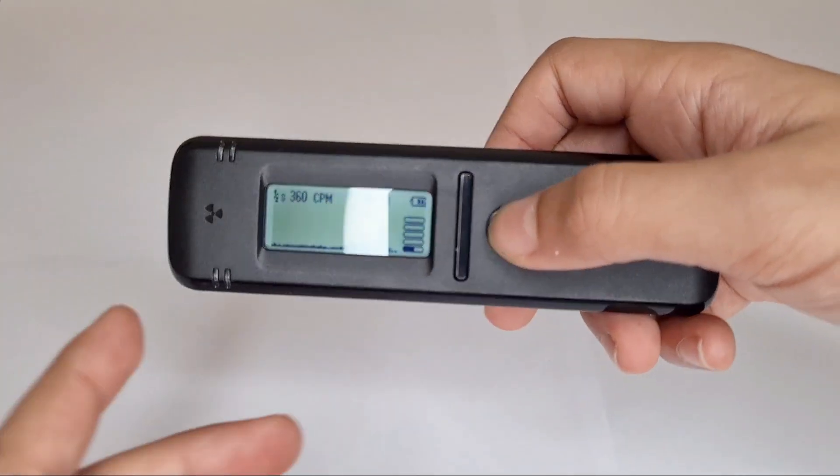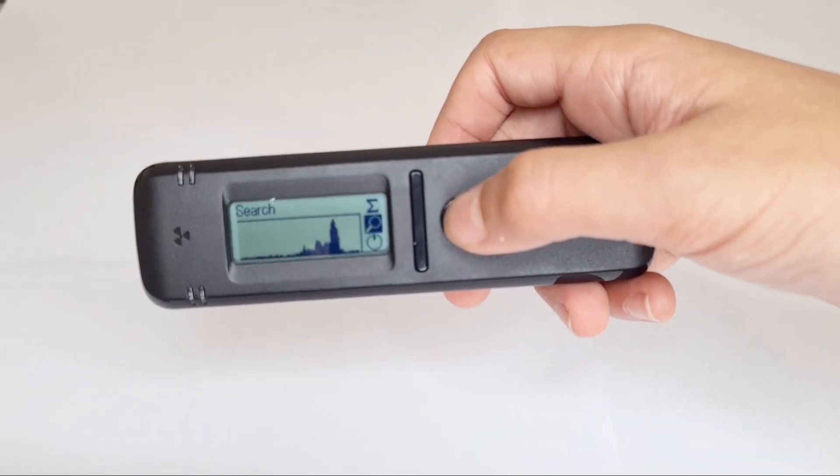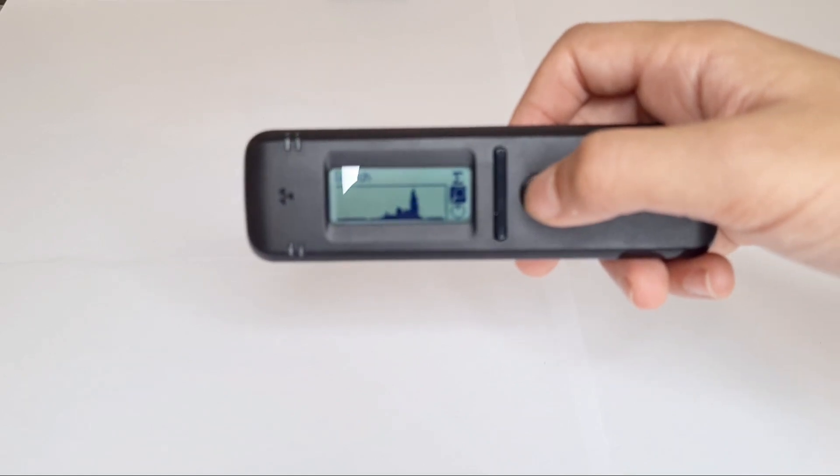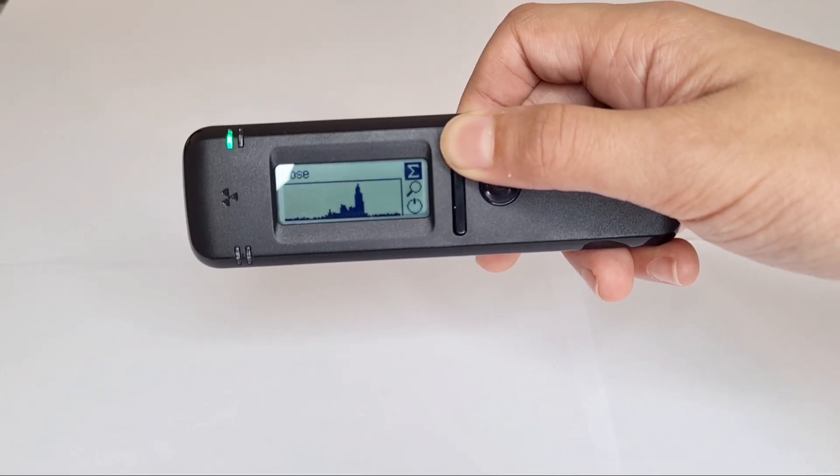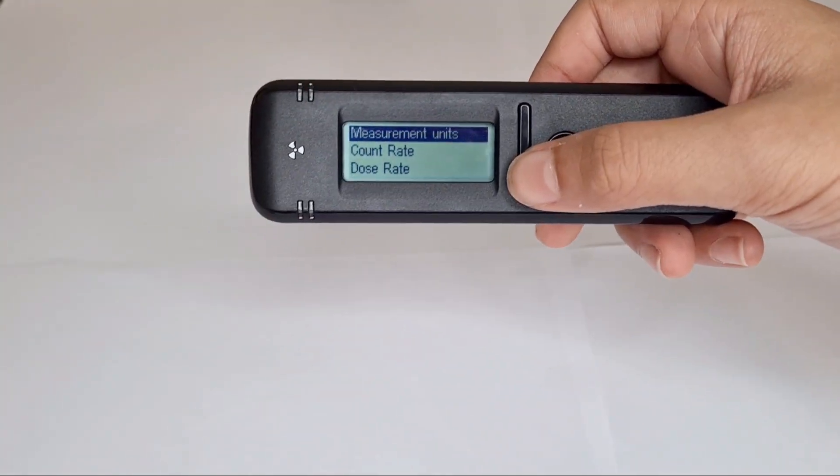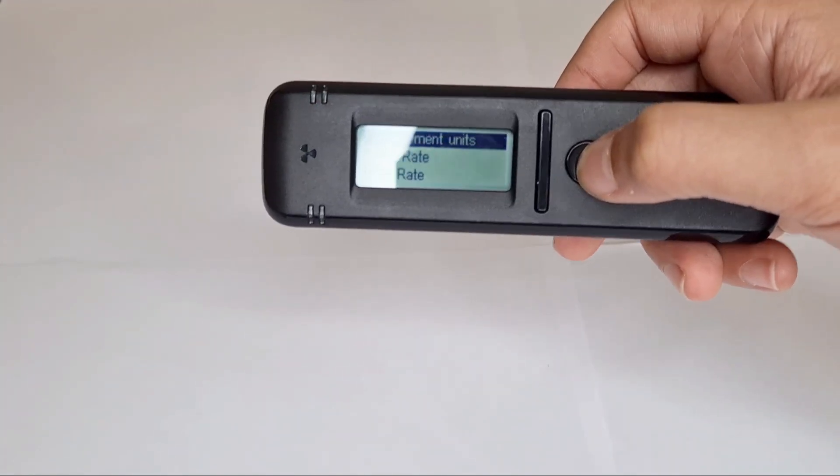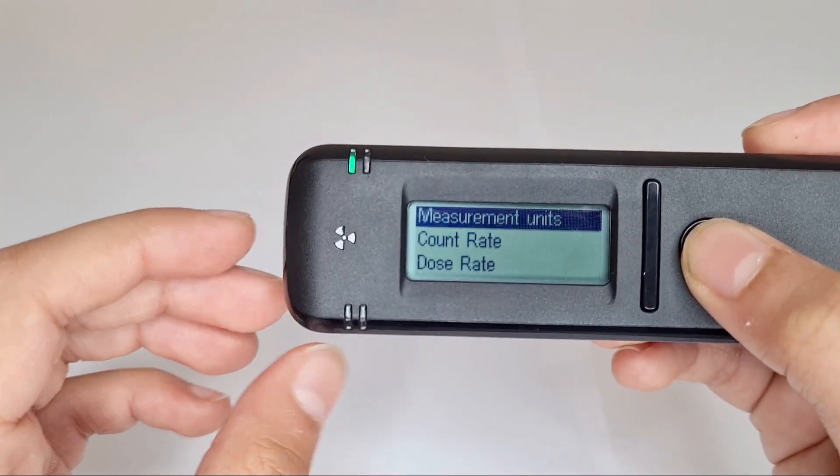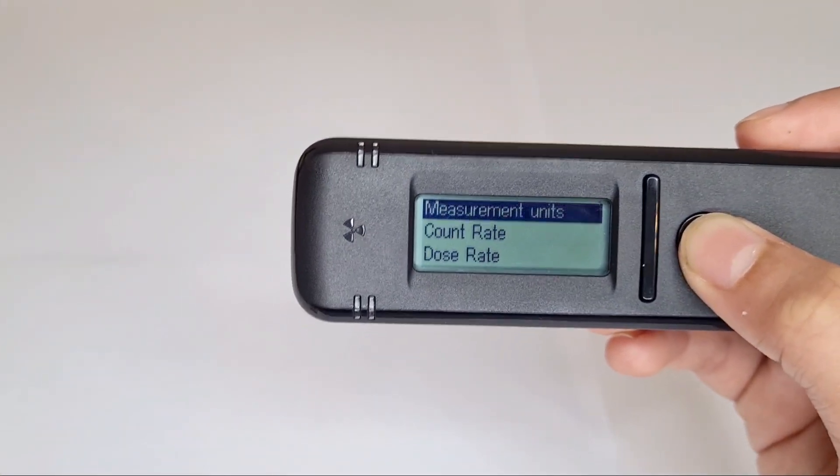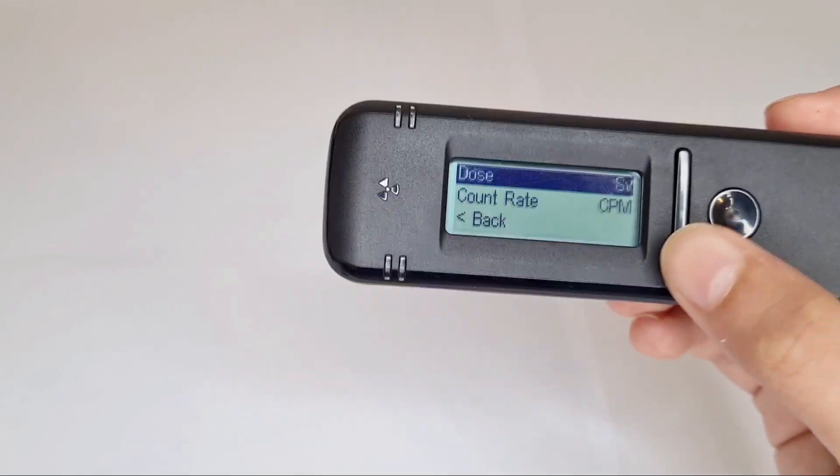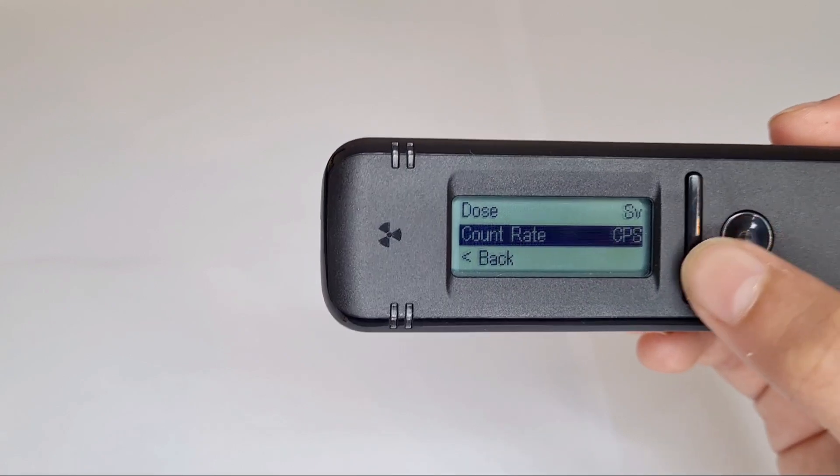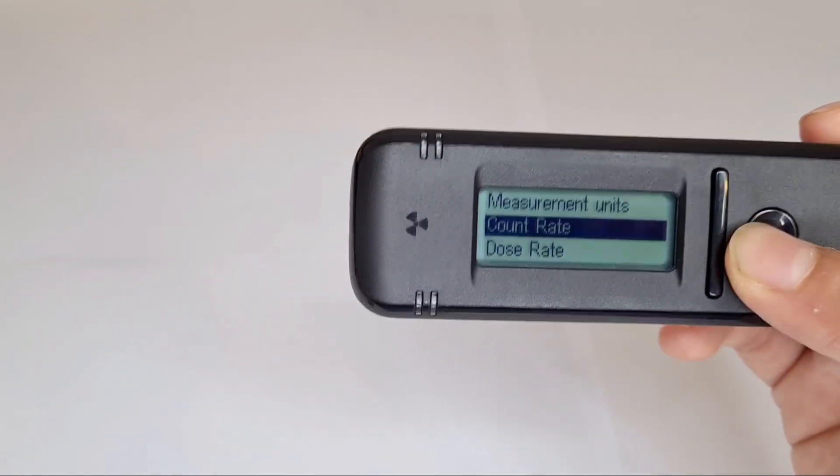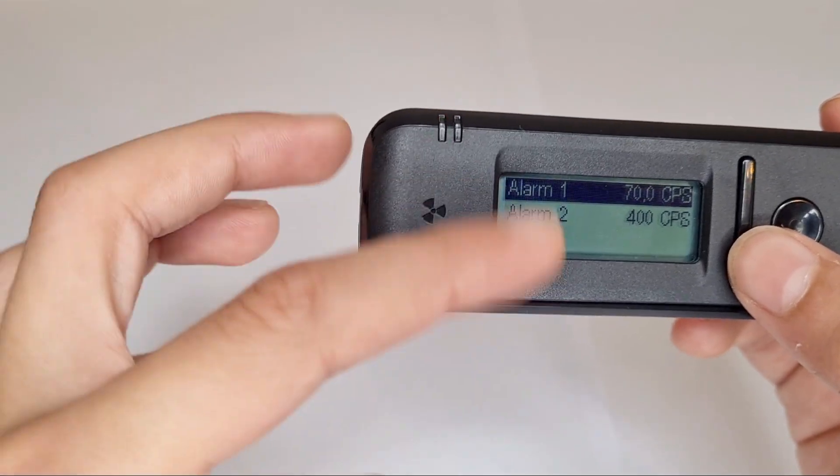Then what else you can do, you have to turn this. You go to settings here. You can adjust the measurement units, dose sieverts or roentgens. I'm going to keep it on sieverts. Count rate CPM or counts per second. I'm going to keep it on counts per second for now. Counter alarms, you can adjust how high you need stuff to be for the alarm to go off.